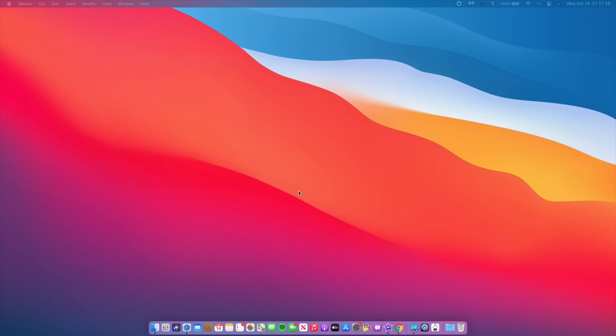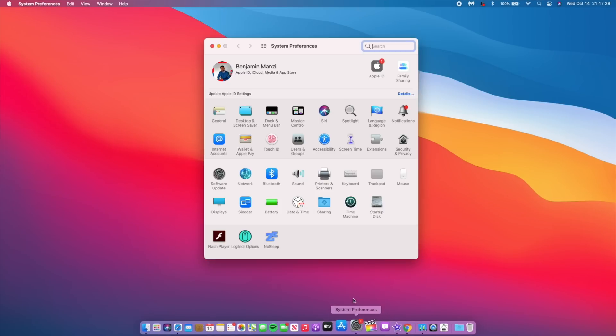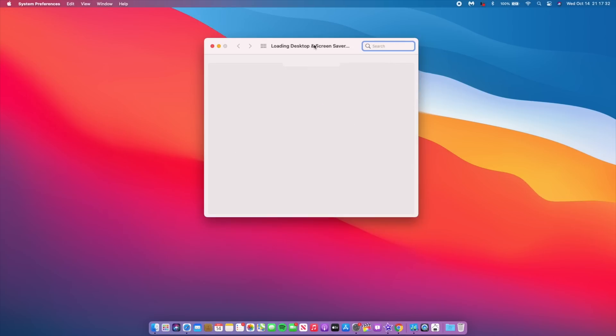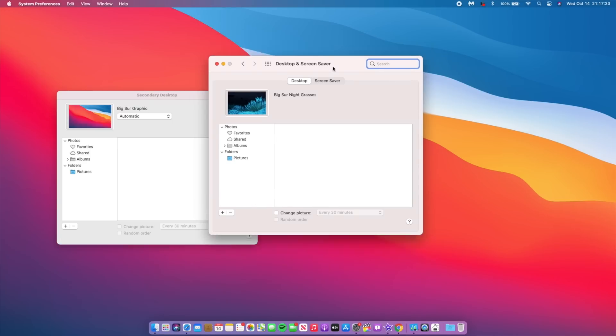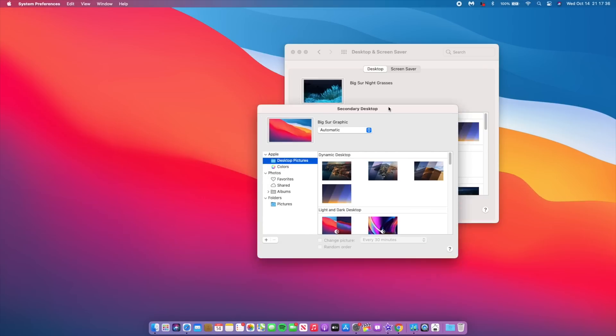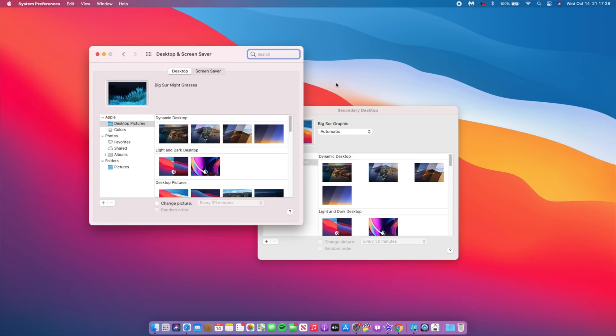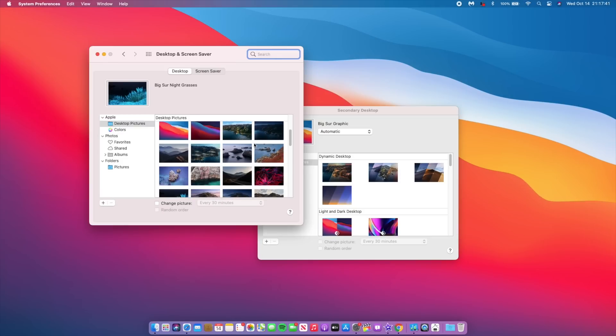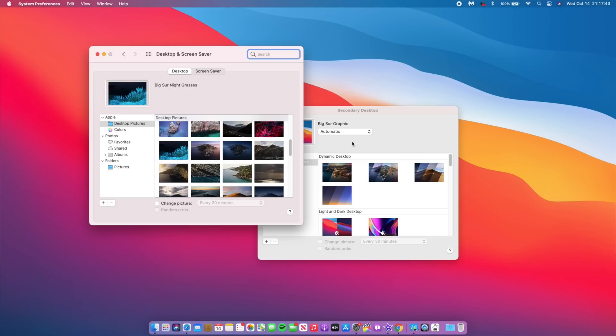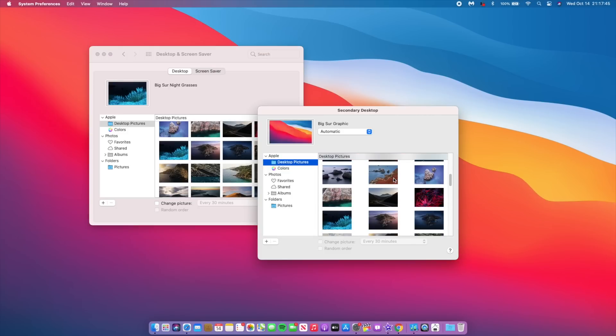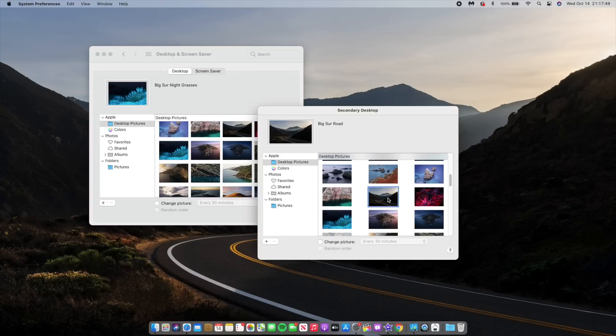Also, another new feature: if we go into System Preferences and then go to Desktop and Screensaver, we now have quite a number of new changes in this section. We have 8 new wallpapers under desktop pictures. For me, I actually like a lot of these wallpapers, but my favorite two are going to be this one that depicts the road and also this one that has bluish grass or something like that.